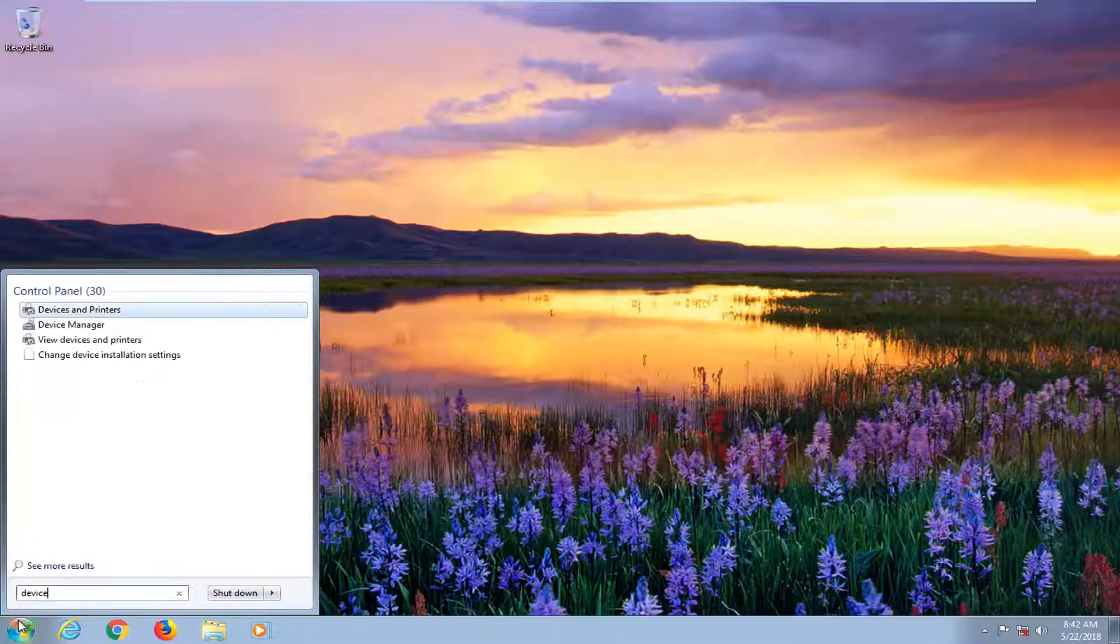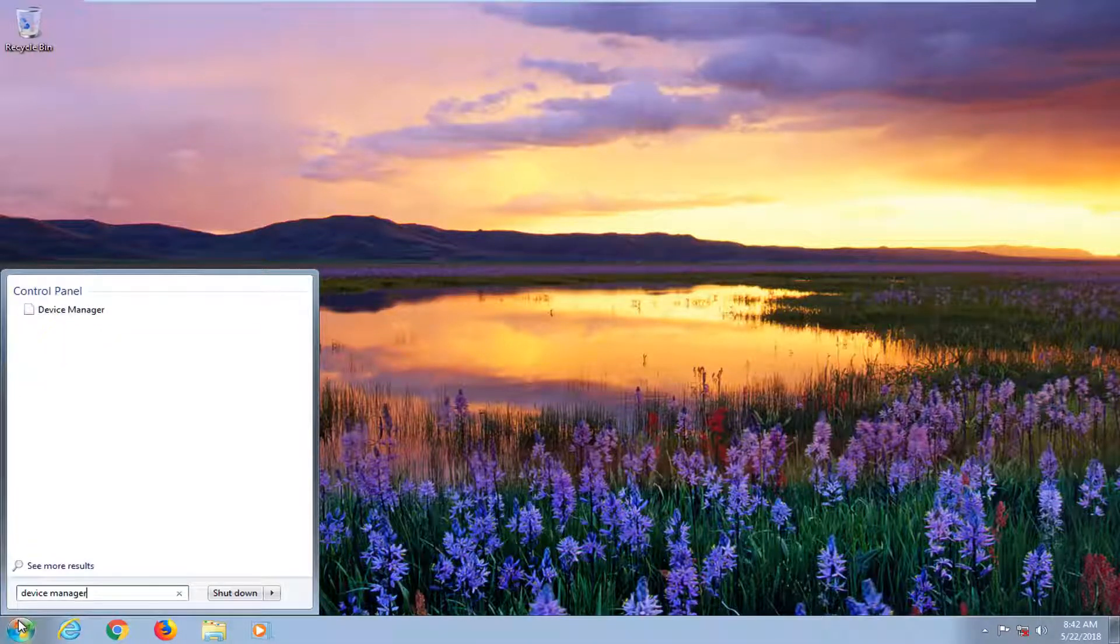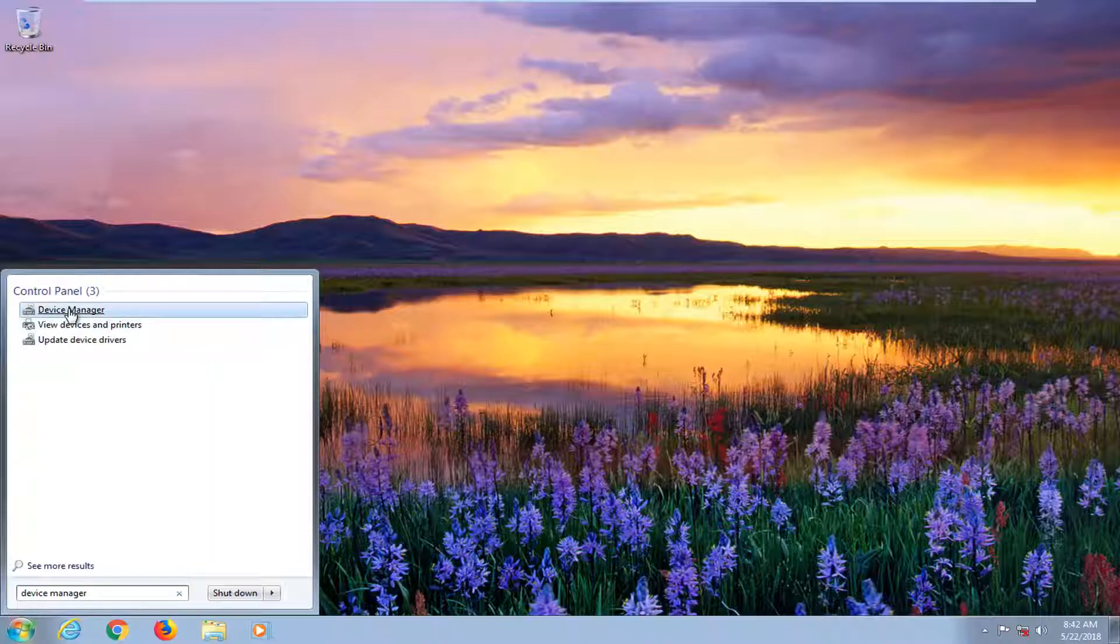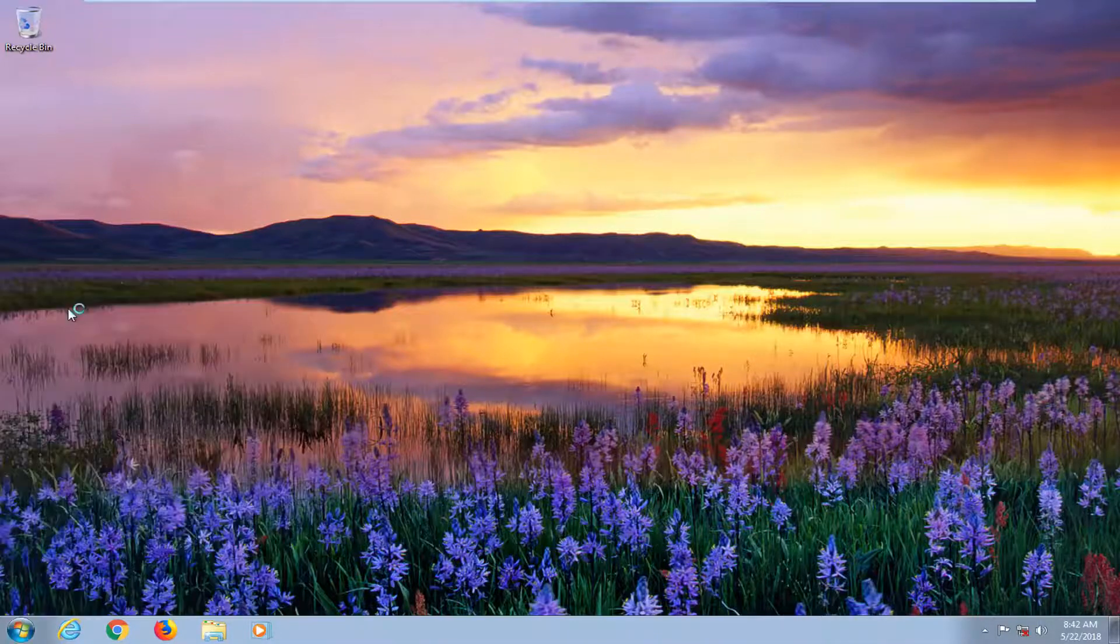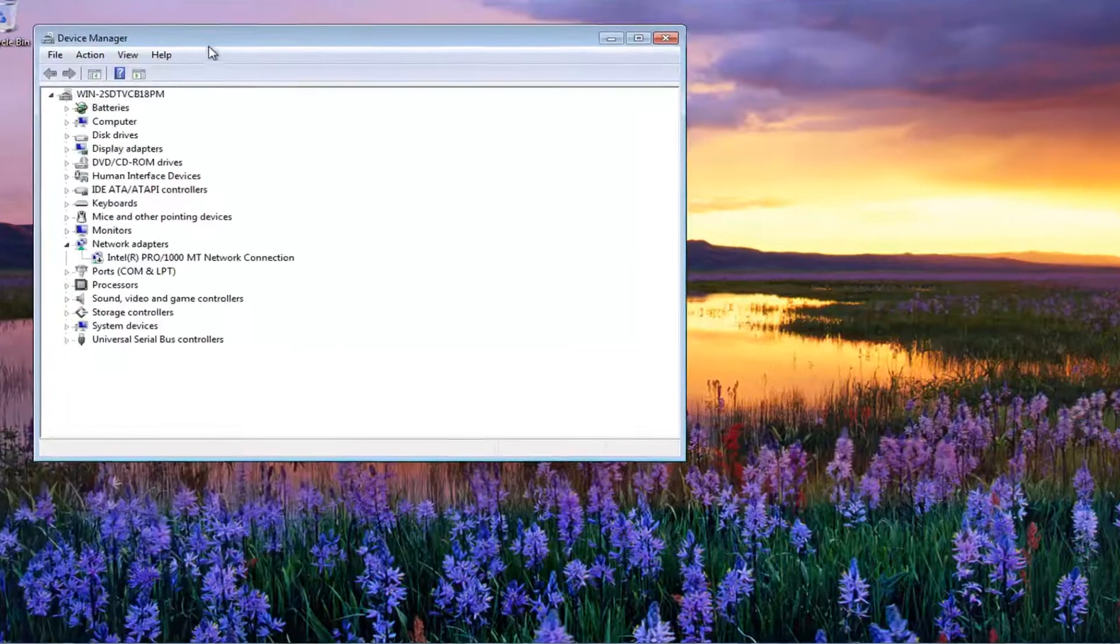Then you want to type in device manager. Best match underneath control panel should say device manager here. You want to left click on that.